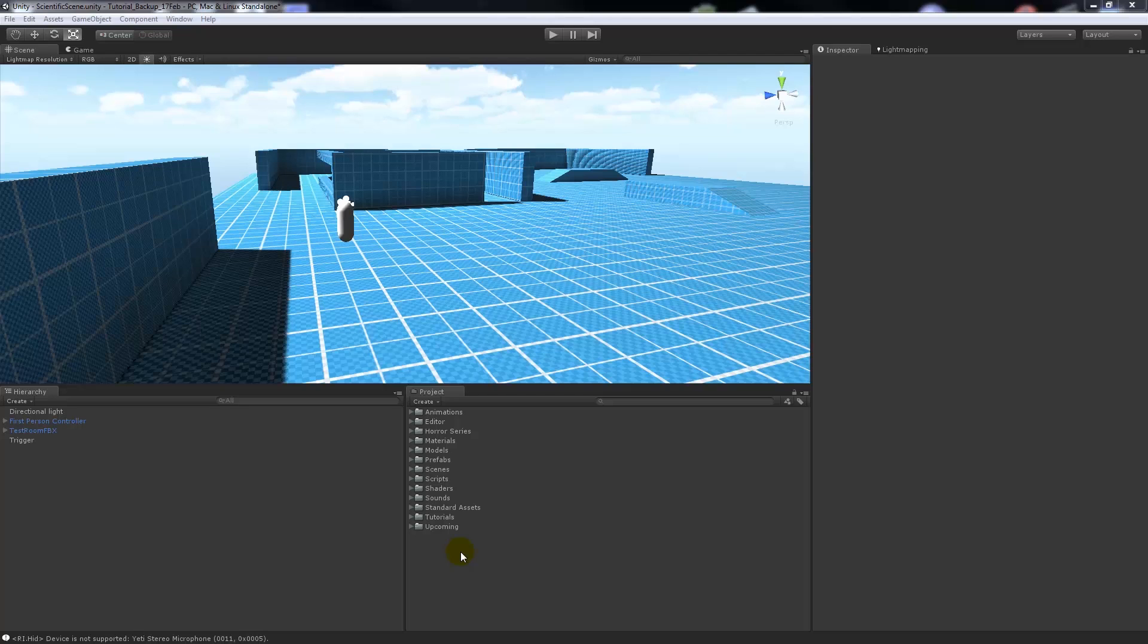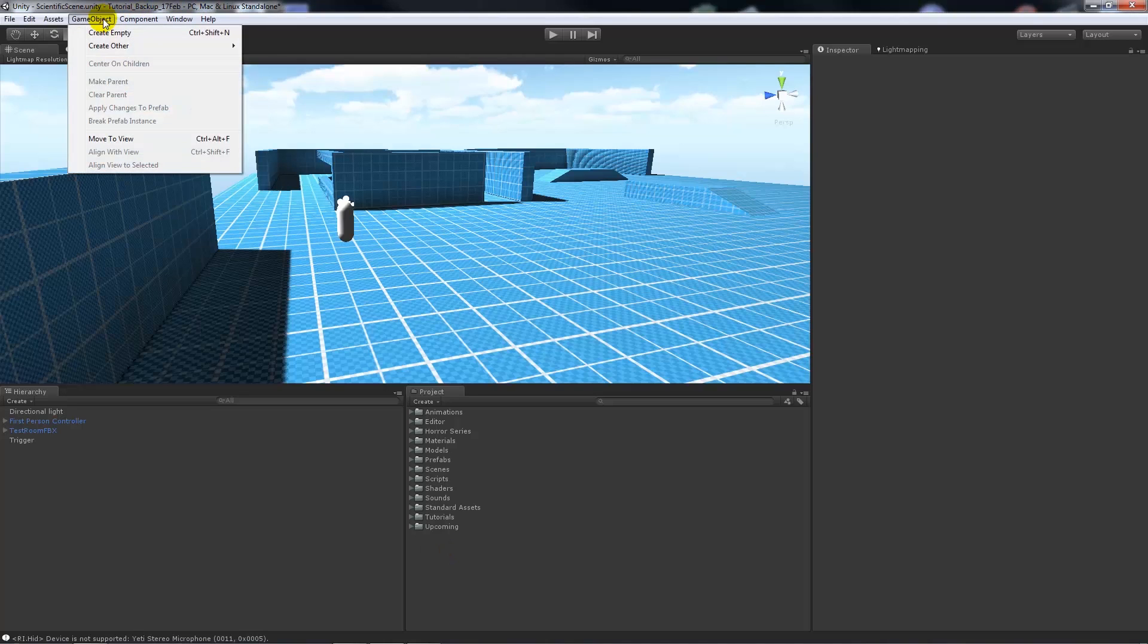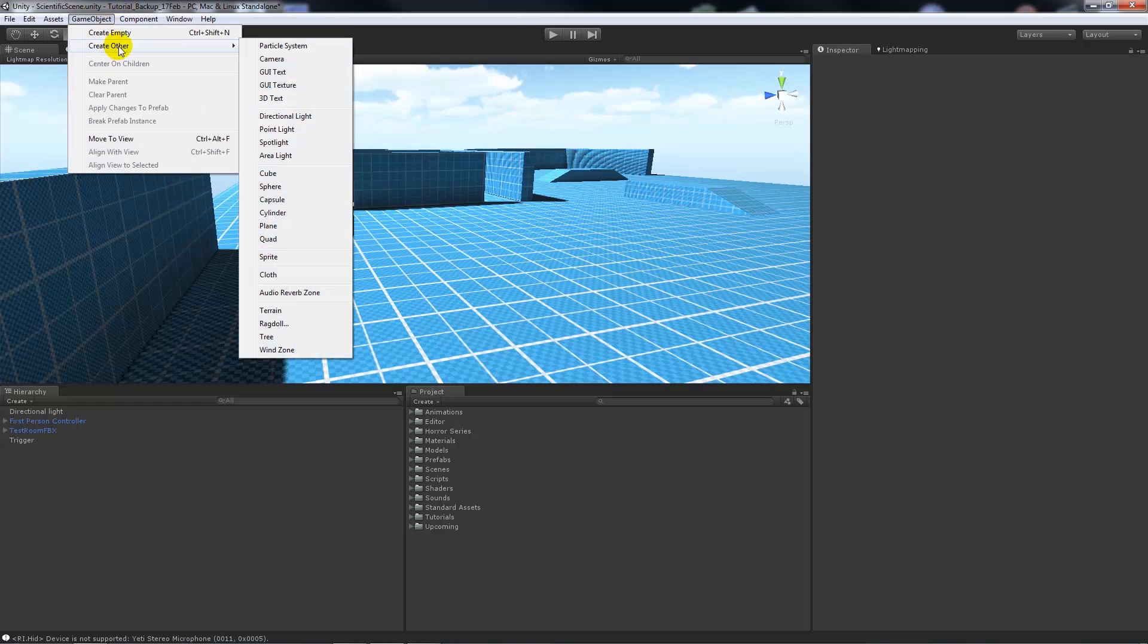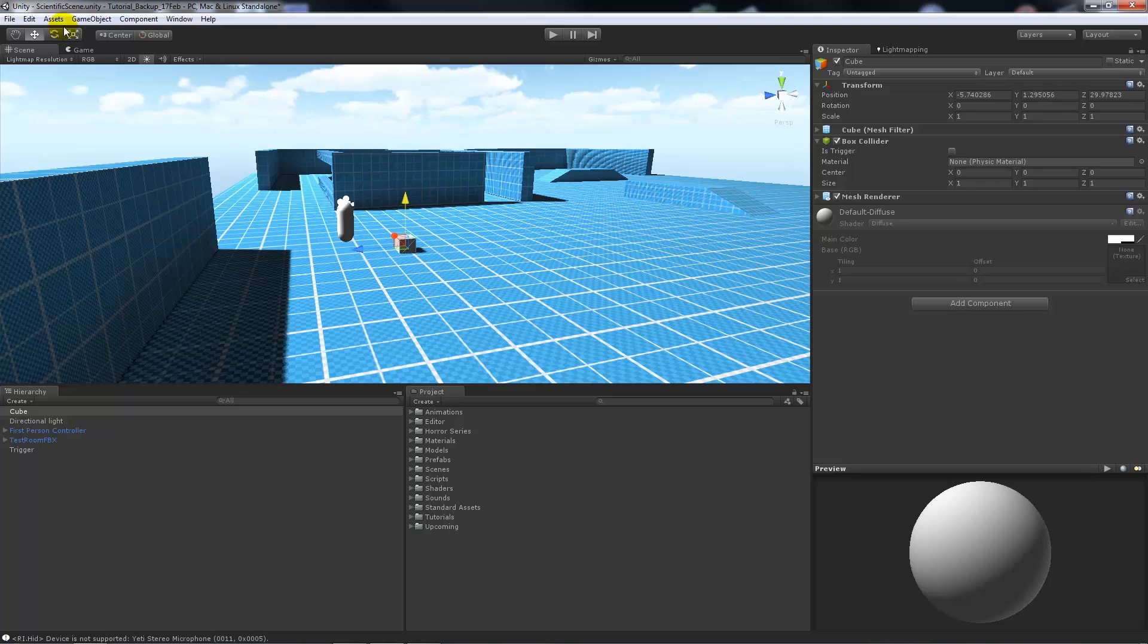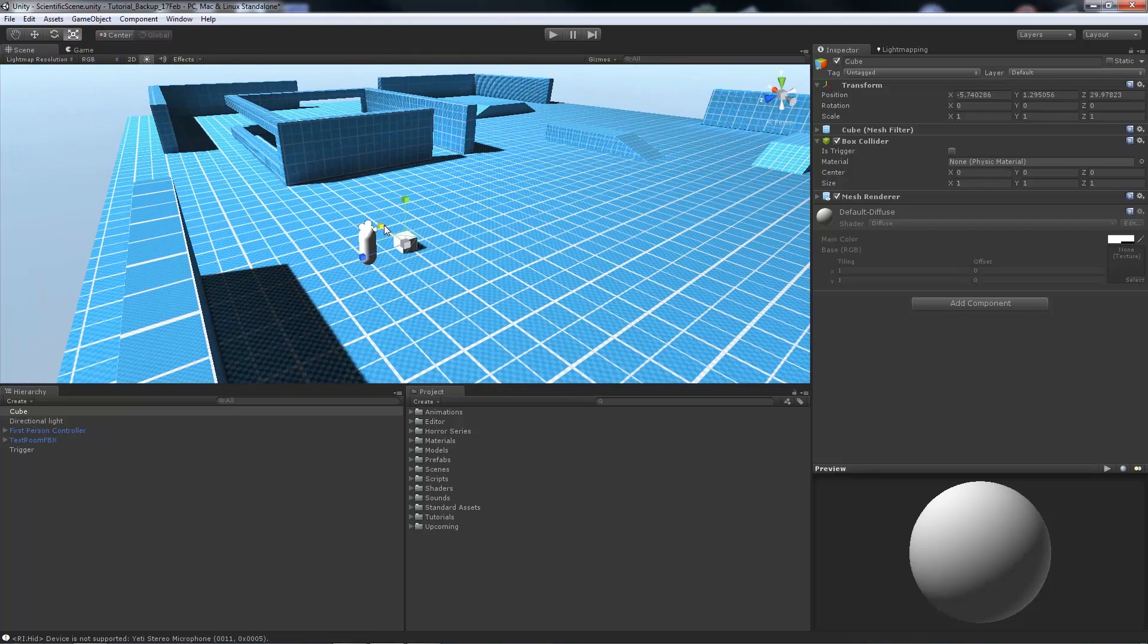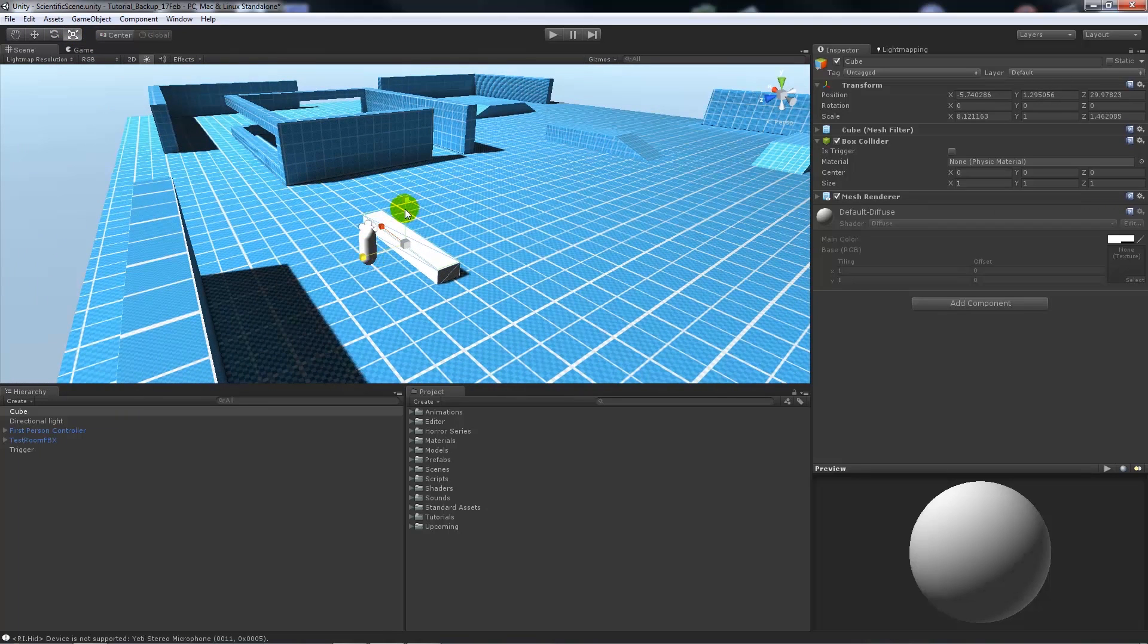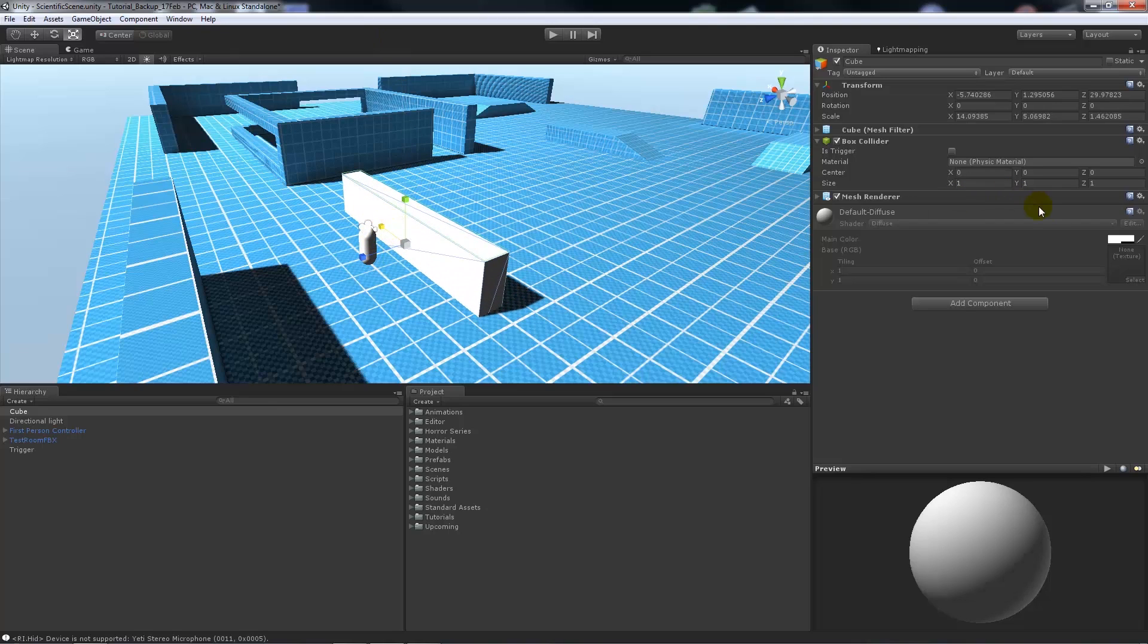What we're going to do straight off is add a game object. We'll go create, other, and then add a cube. We'll put it down towards the ground and then scale our cube so we're definitely going to be able to walk through it.